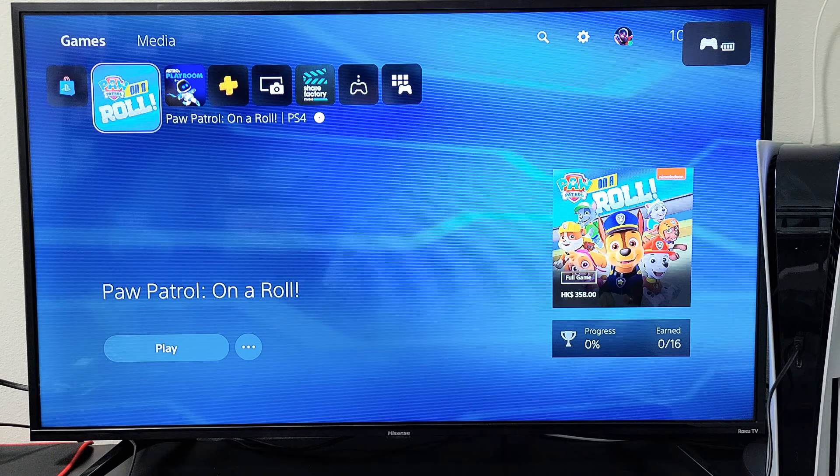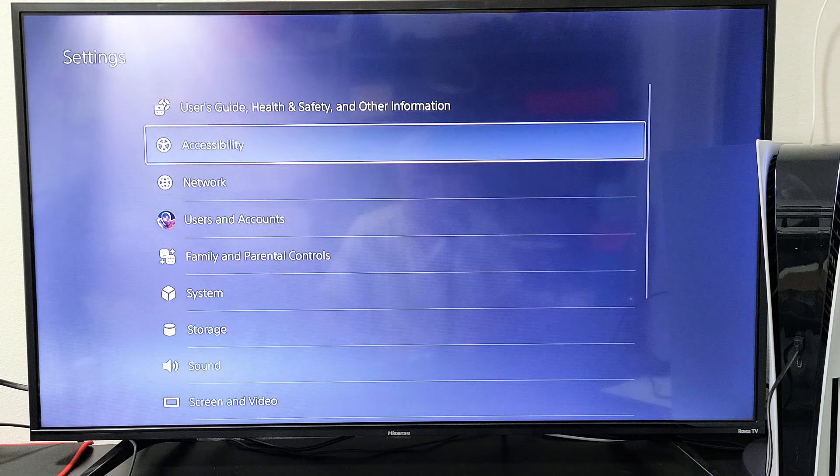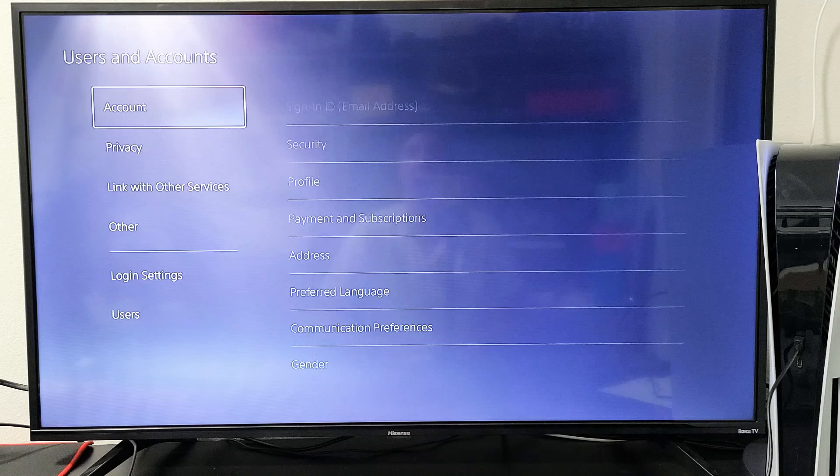Then from here, we're going to go down to where it says users and accounts right here. Then we're going to go all the way down to the bottom where it says users.